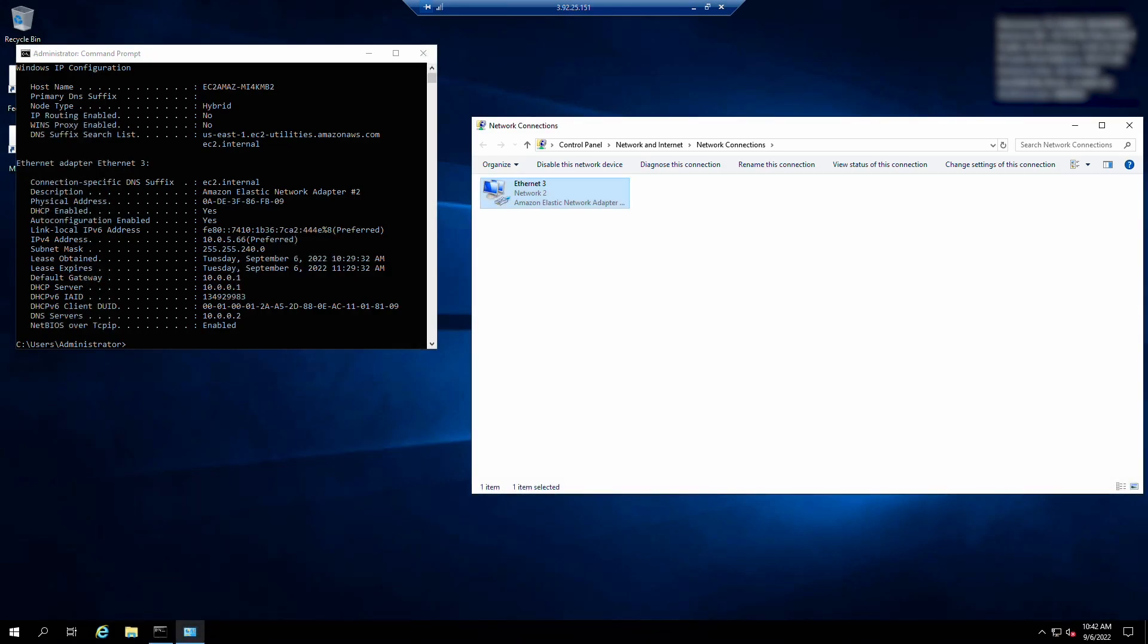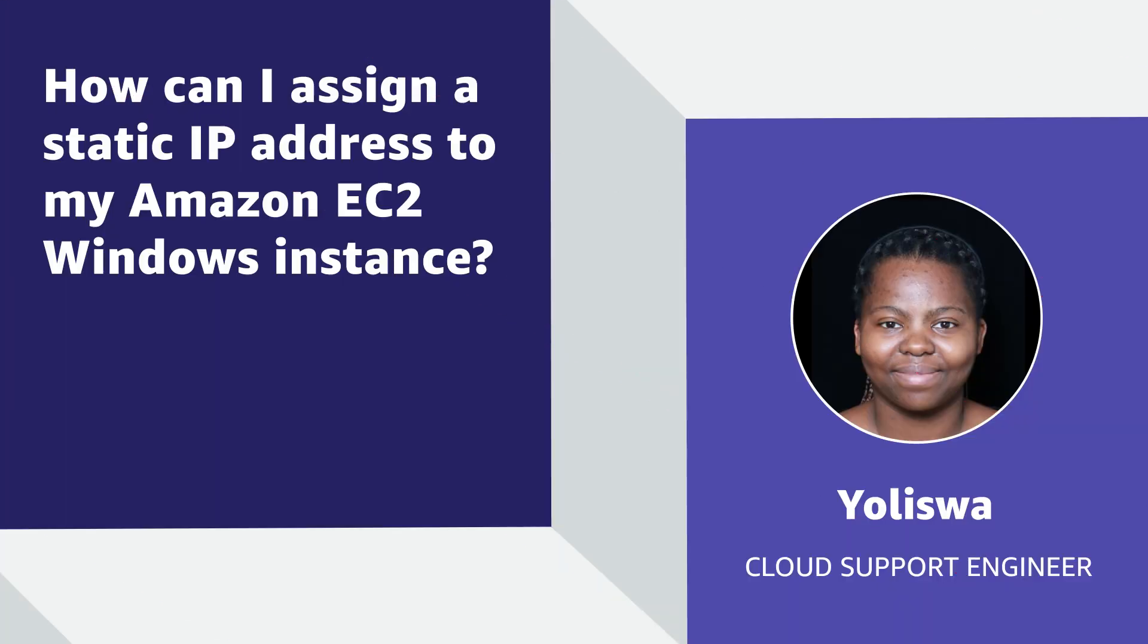So now you know how to configure the operating system of your instance to recognize secondary private IP addresses and then statically assign one of those private IP addresses for an Amazon Elastic Compute Cloud Windows instance. Thanks for watching and happy cloud computing from all of us here at AWS. I'll see you next time.